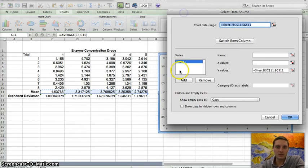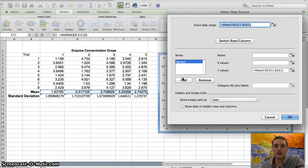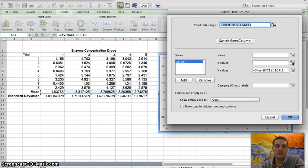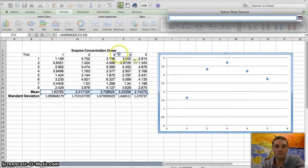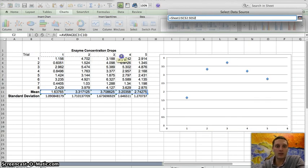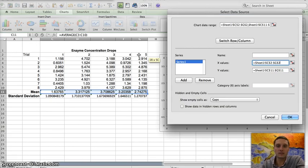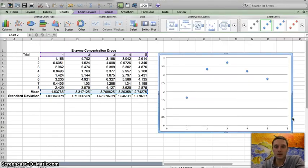And so my series one is just the group of data that I have right now. I've got Y values, but I want to add X values. So I'm going to click on this button right here, which will allow me to select the X values. And I'm going to highlight one through five. These are the different number of drops. Press enter and press OK.